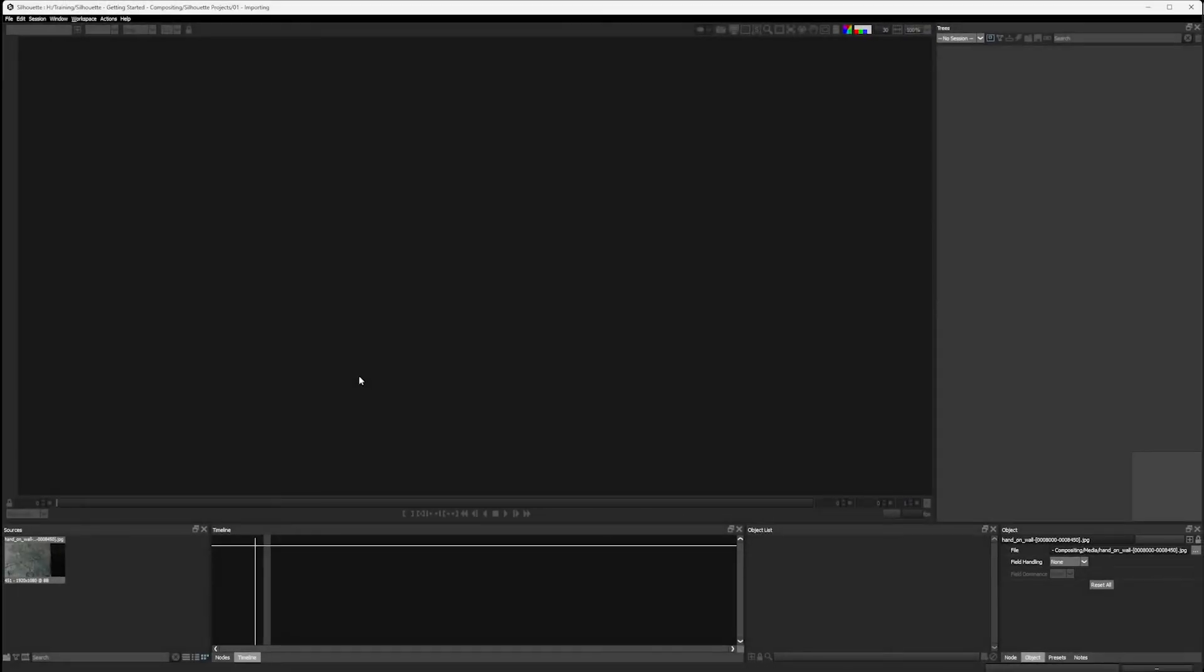Okay, so here we are back in the project we started in the previous exercise, and we're not really seeing very much. That's because even though we have a project, we don't have anything to work on. When we're starting to work, we need to create a session.